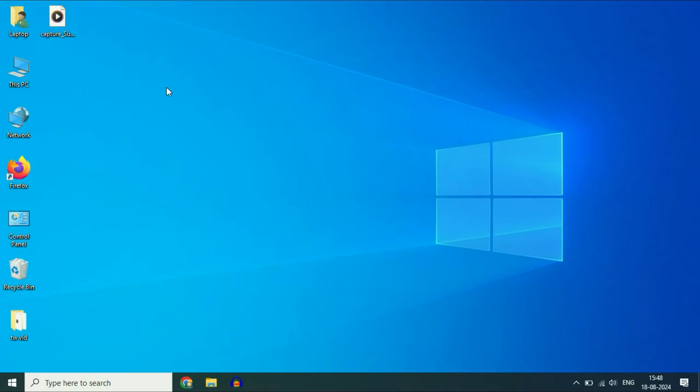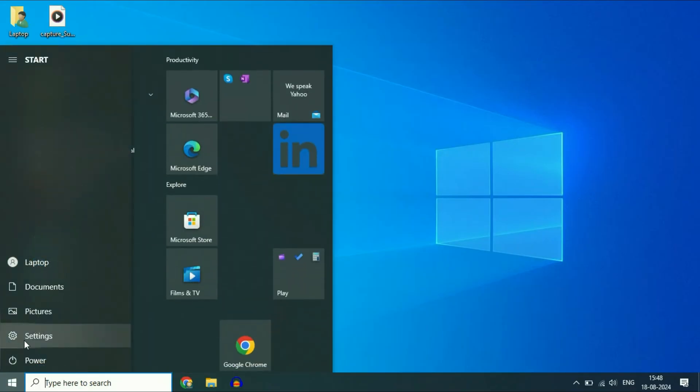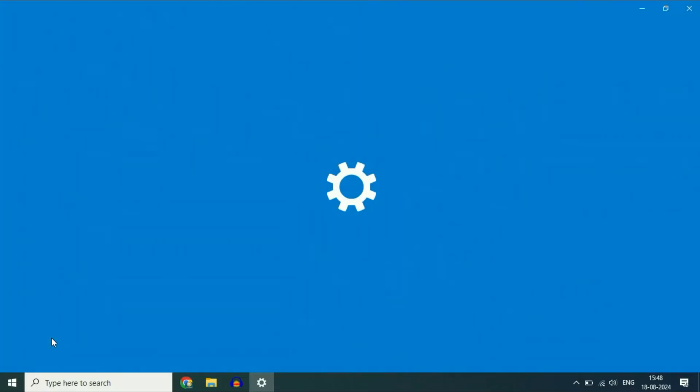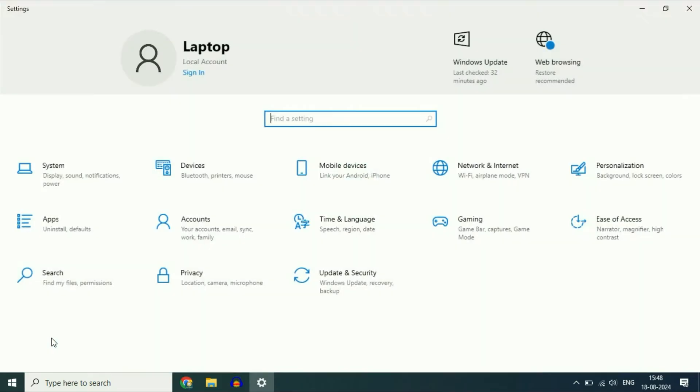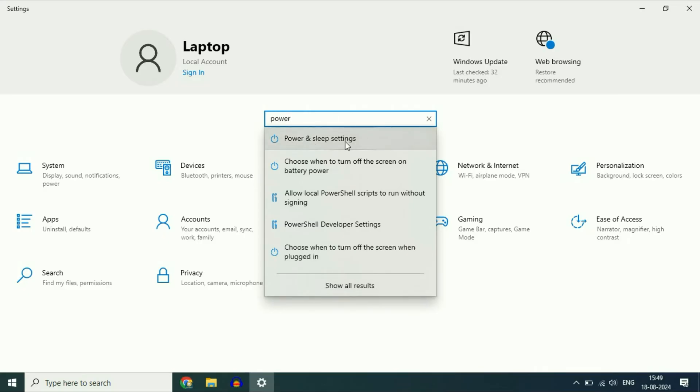Check the power management, the power plan on your system. Click on the Windows icon, then click on the settings option. After that, in the find box, type 'power' and you will get the power and sleep settings option. Click on it.